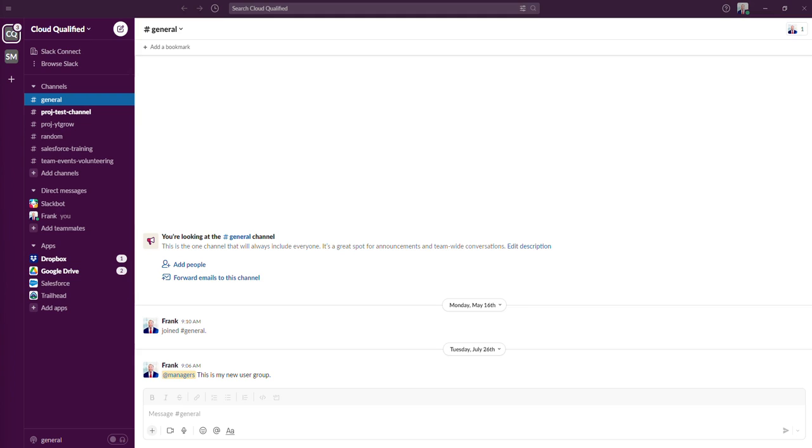A channel in Slack is a single place for your team to share messages, files, and other tools. You can create channels for a specific team, project, or topic.